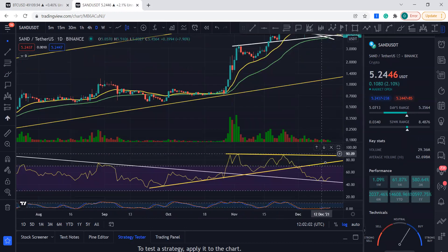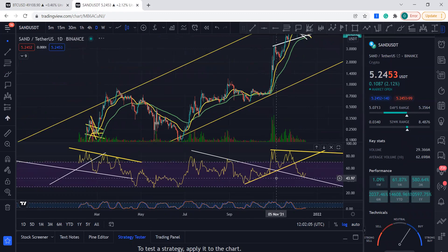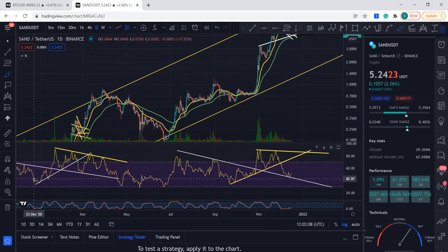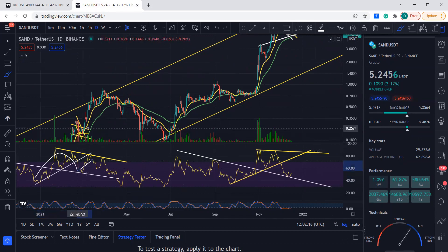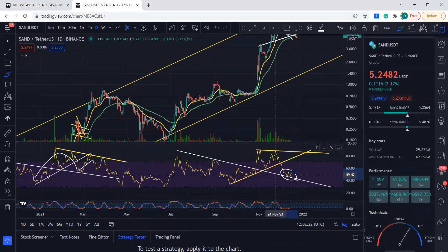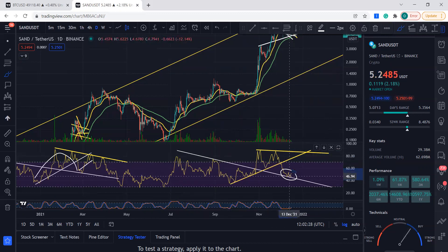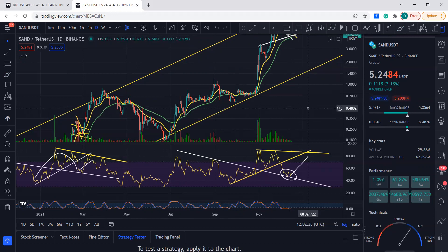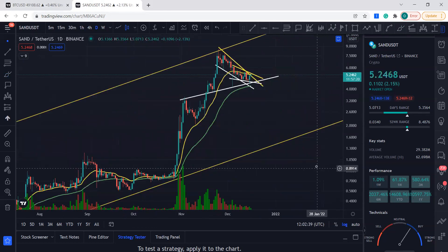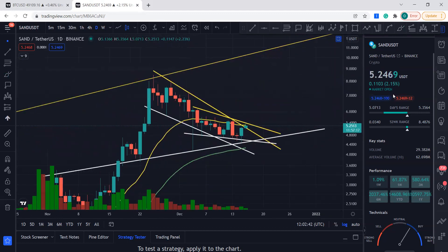Looking at the RSI, it's actually playing out in a similar manner again. We had a run, it broke support, came down, fell onto this support, and went up in that run. We're in a very similar situation right now — we have this support that was broken, so we might just have a run. All the signs, patterns, and indications are looking pretty good.